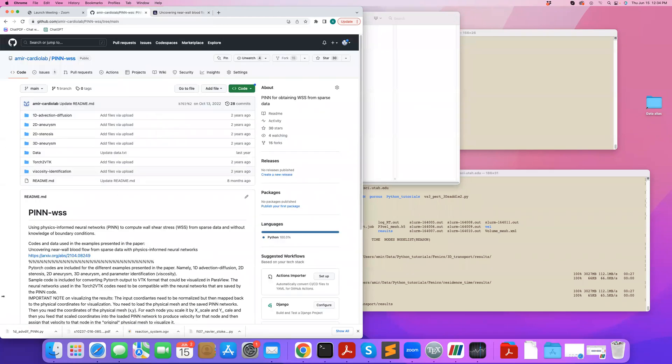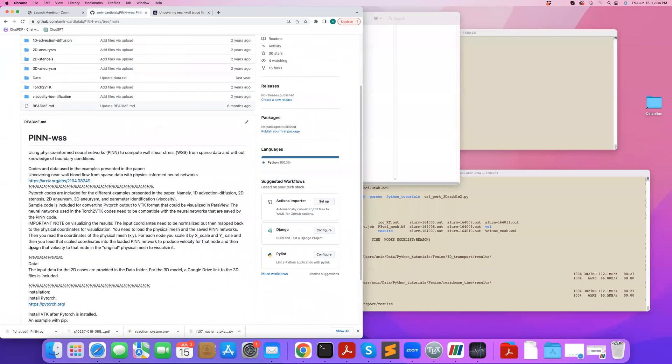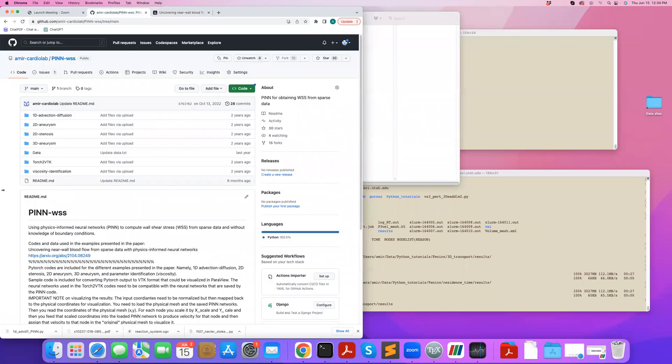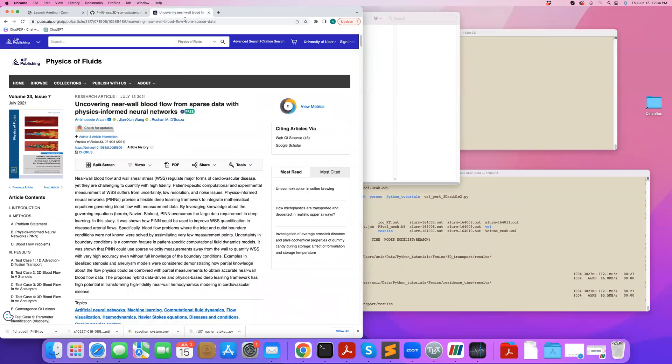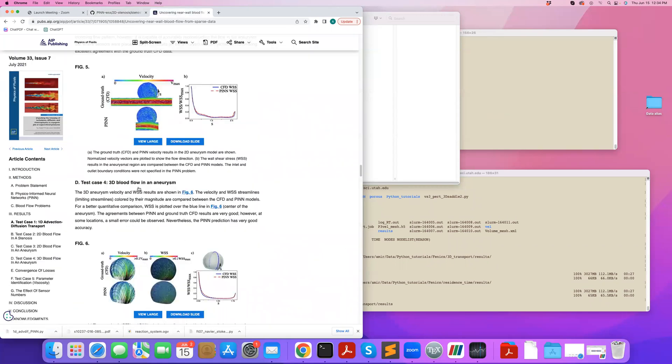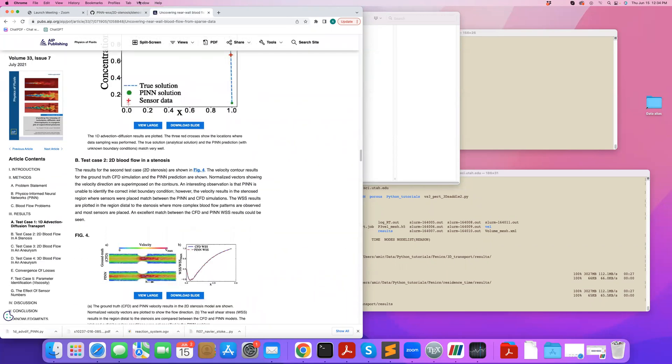So the data, the codes are available in this GitHub directory, which I'll point to. And I will go over one of the codes here, which is the 2D stenosis example in the paper. So this refers to this problem here.